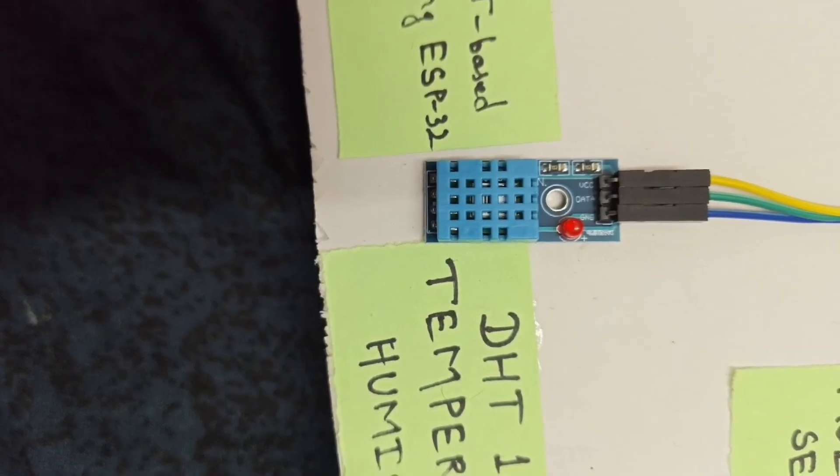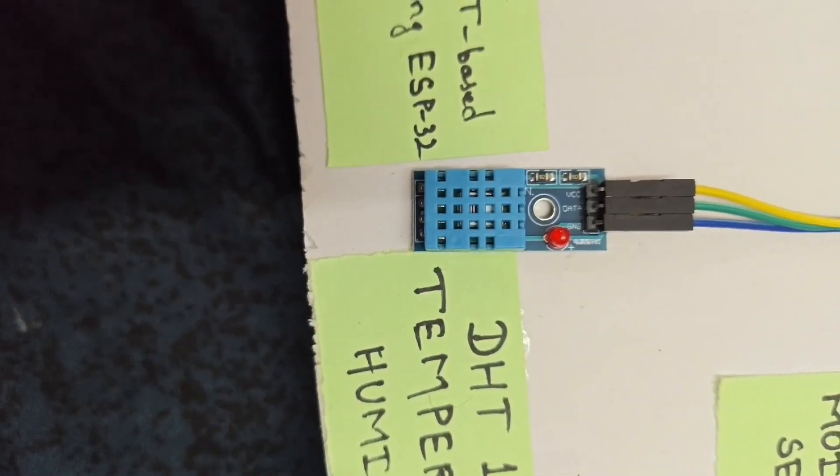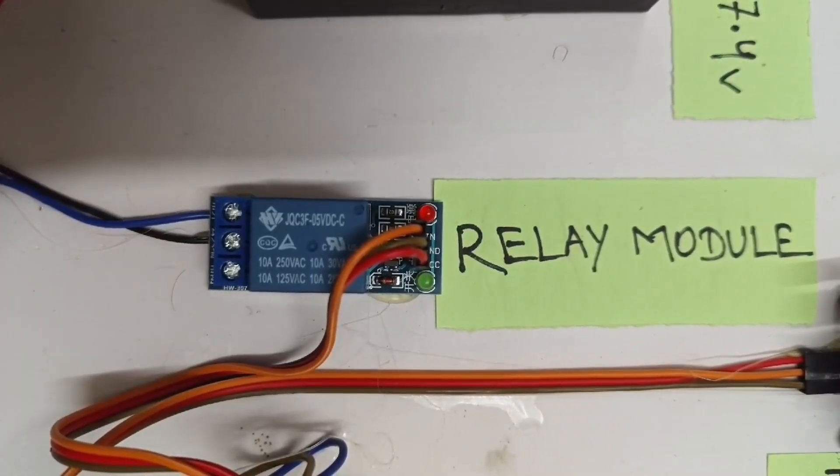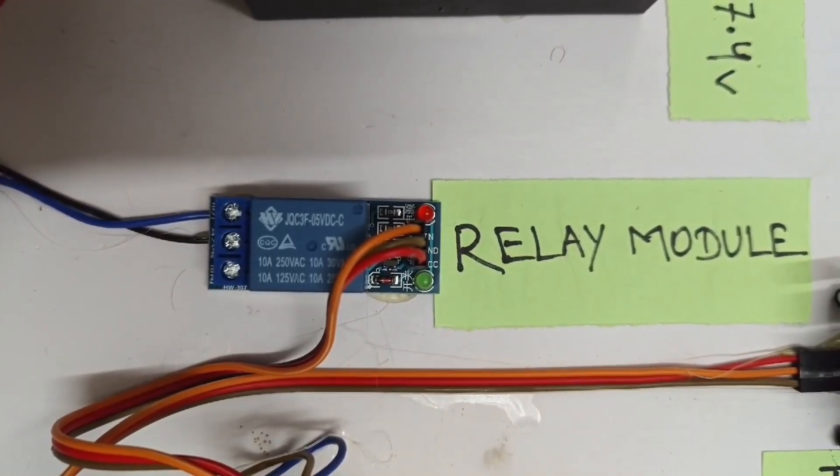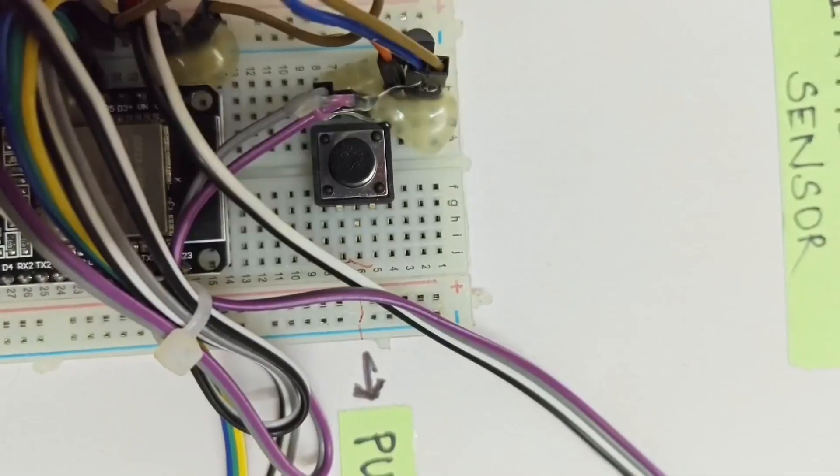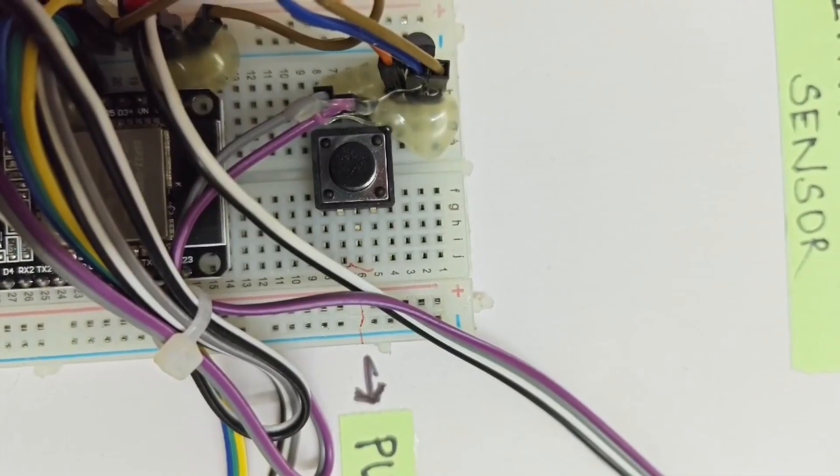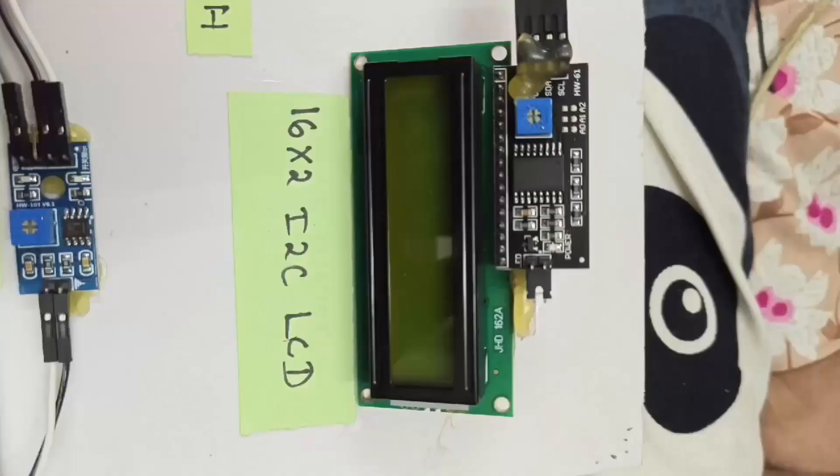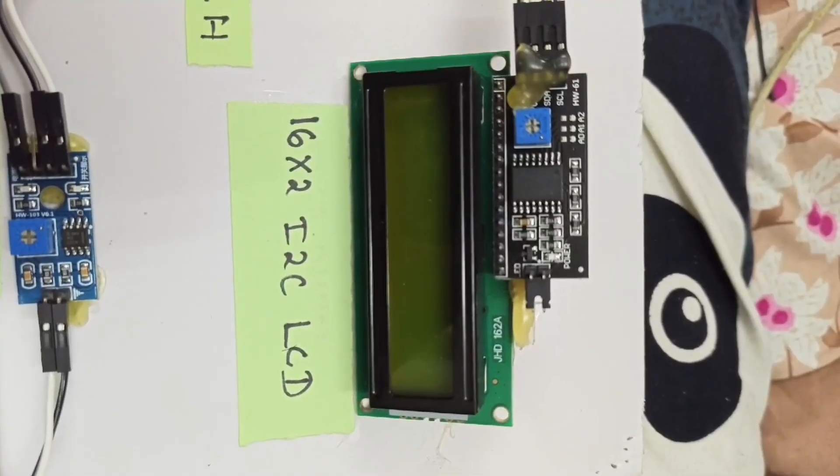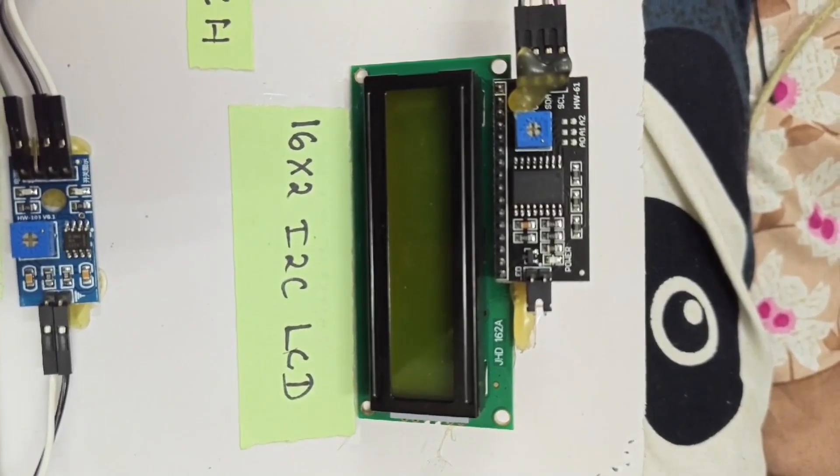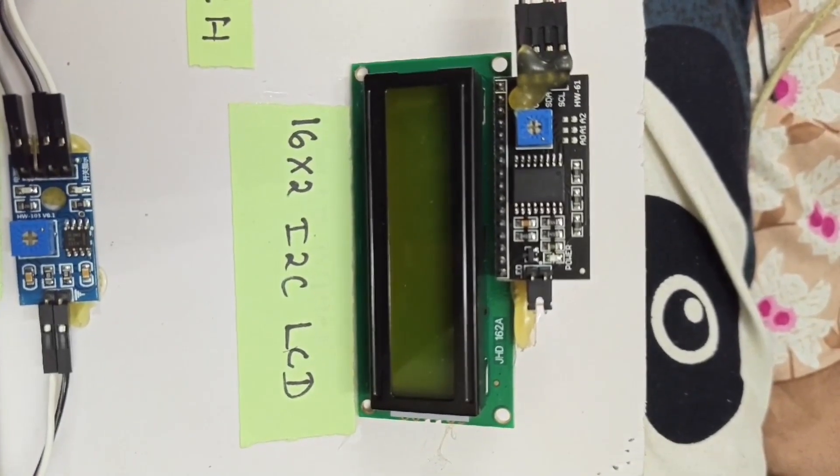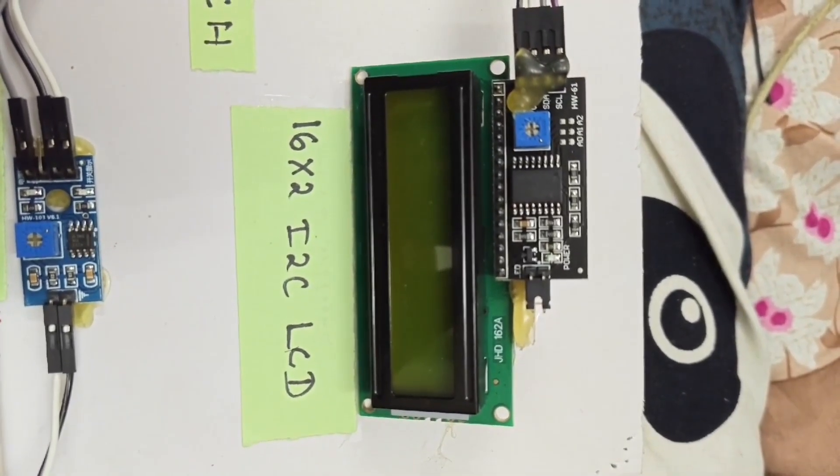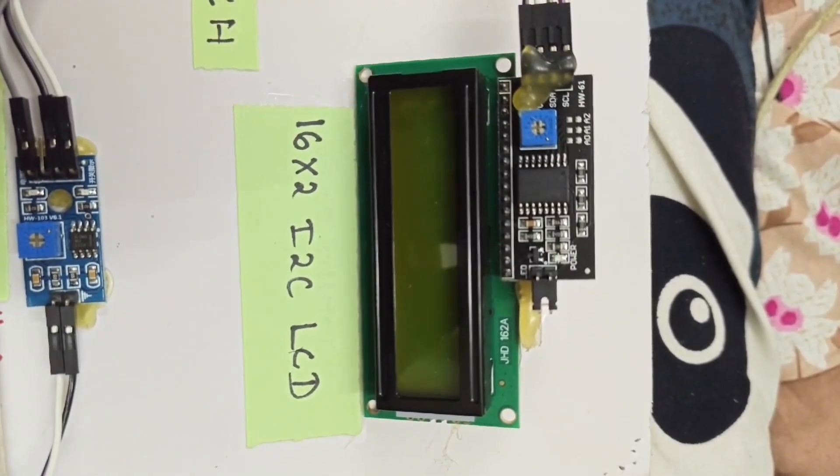Relay Module, to control external devices like water pumps. Push Button, for manual control and resetting the system. 16x2 I2C LCD Display, to display real-time data like temperature, soil moisture levels, and system status.